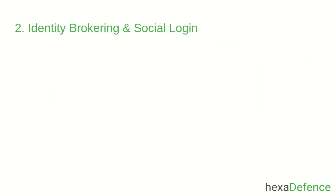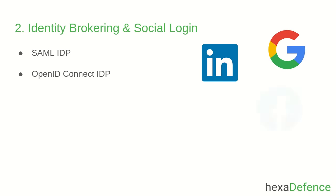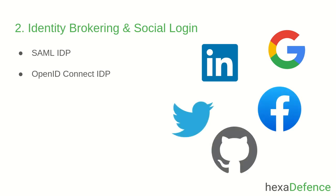Next feature is Identity Brokering and Social Login. Keycloak can authenticate users with existing OpenID Connect or SAML identity providers. In addition to that, it supports social logins as well, such as Google, LinkedIn and Facebook and there are many more.